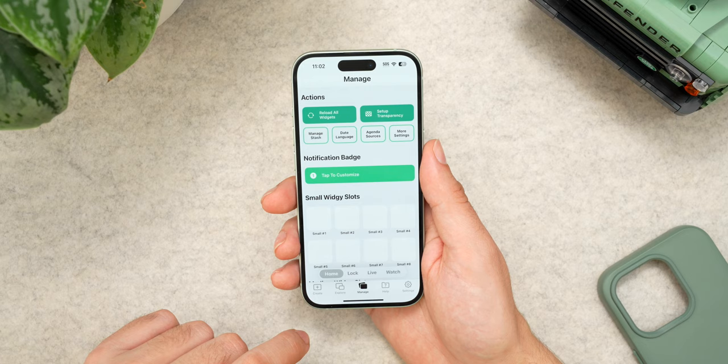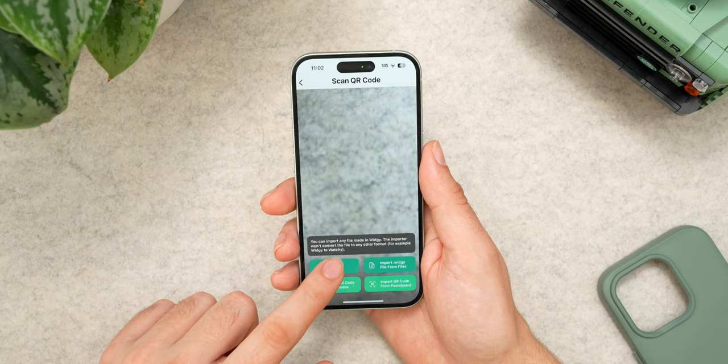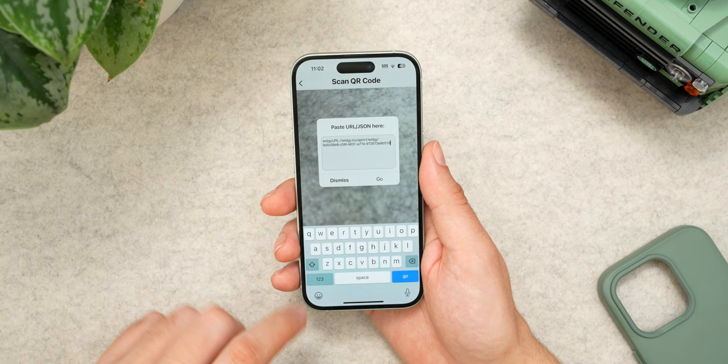Now it's time to actually add the custom widget. To make things as easy as possible, I've included a URL in the description of this video that will link directly to this custom widget, so you don't have to build anything yourself. All you have to do is copy that URL, then head back into the Widgie app and tap on the create tab at the bottom. Hit the import button, then tap URL or JSON, and paste the URL into the text box that will pop up — it will bring you directly to this custom widget.